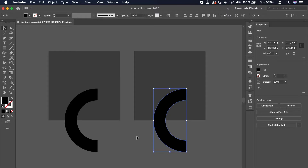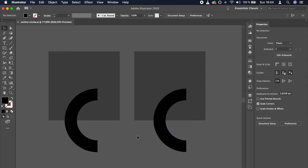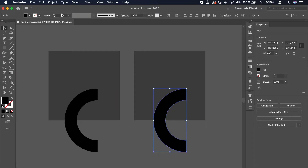Let's set the stroke of both of these arcs to be 8 pixels, while turning off their fill color to visualize the difference.